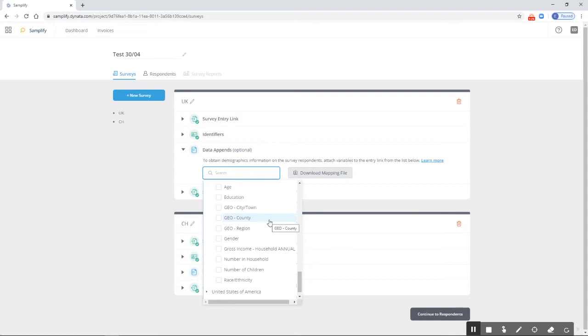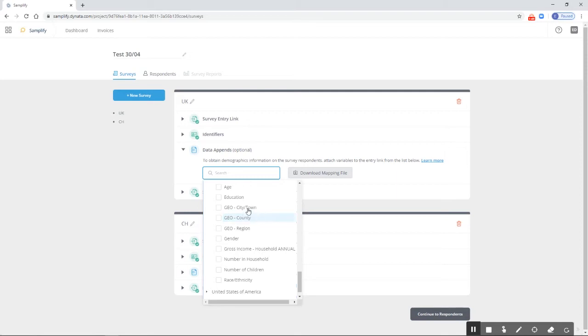One important thing to note is that while it's possible to set up data appends for, say, Argentina in our UK survey link, we wouldn't receive any information. So it's important to set up data appends for the same country as the target group, because otherwise we would simply receive blanks.